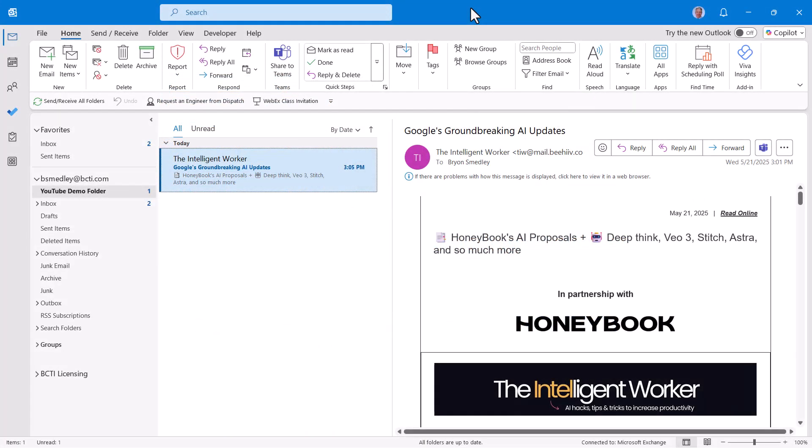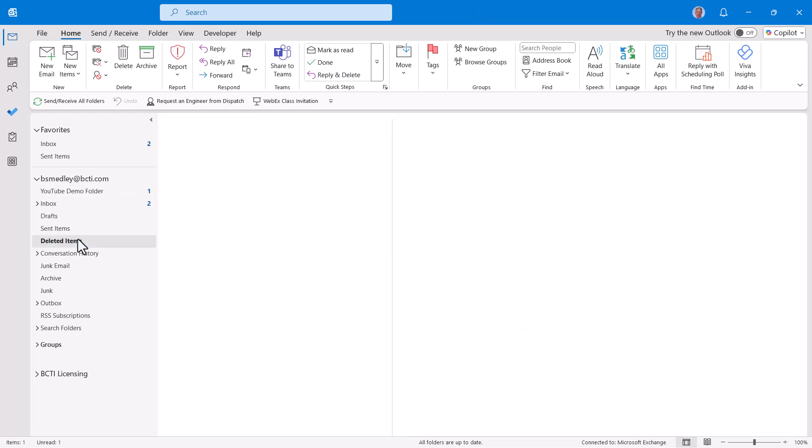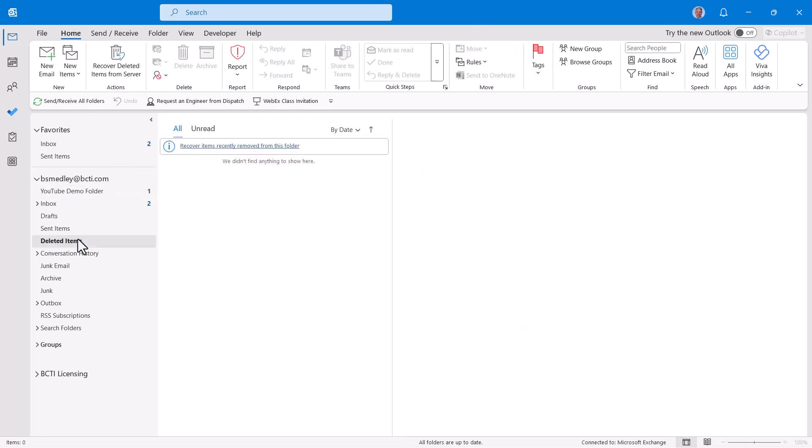We're going to talk about recovering deleted items in Outlook, but this is not what you think it's going to be. If we check my deleted items folder, you can see that I've currently emptied it.